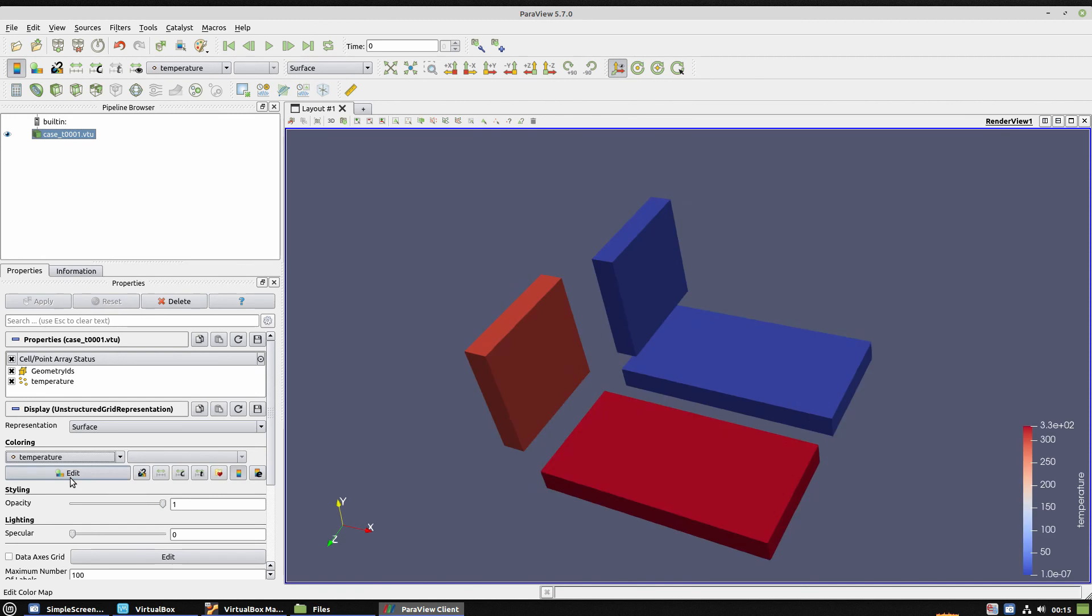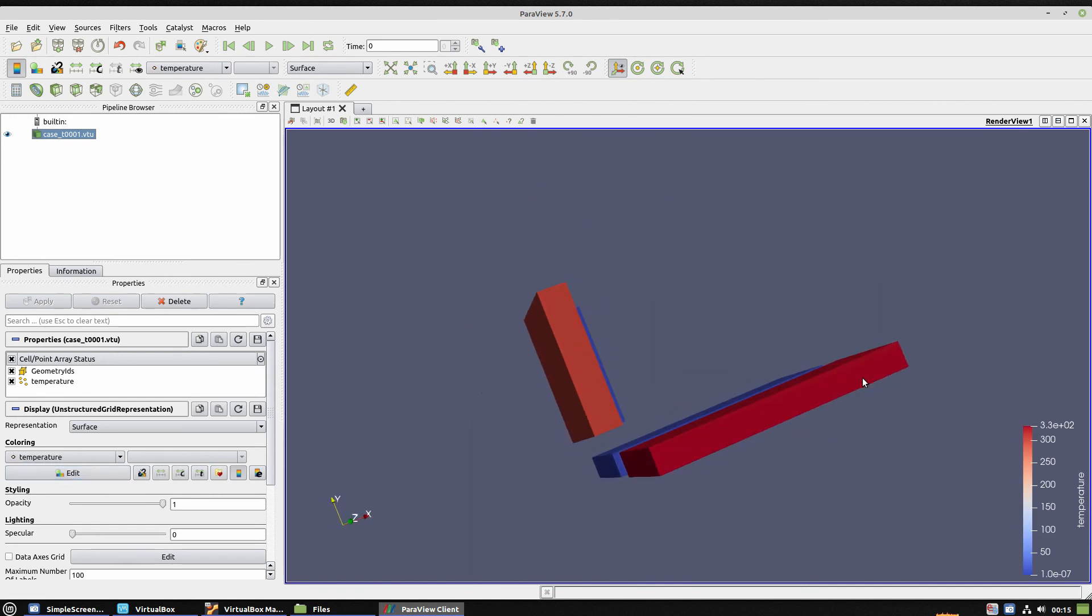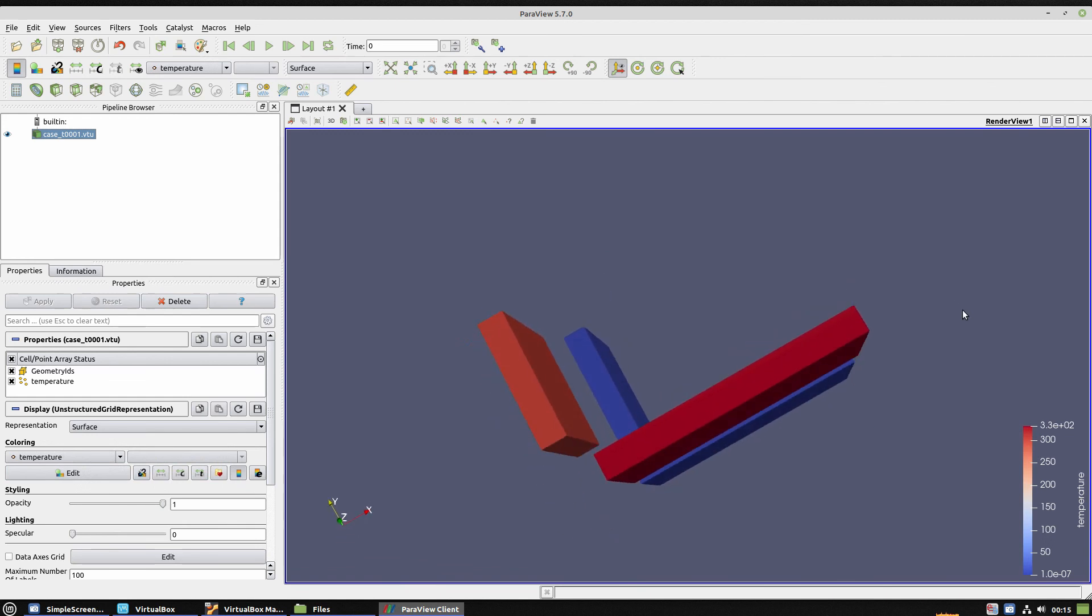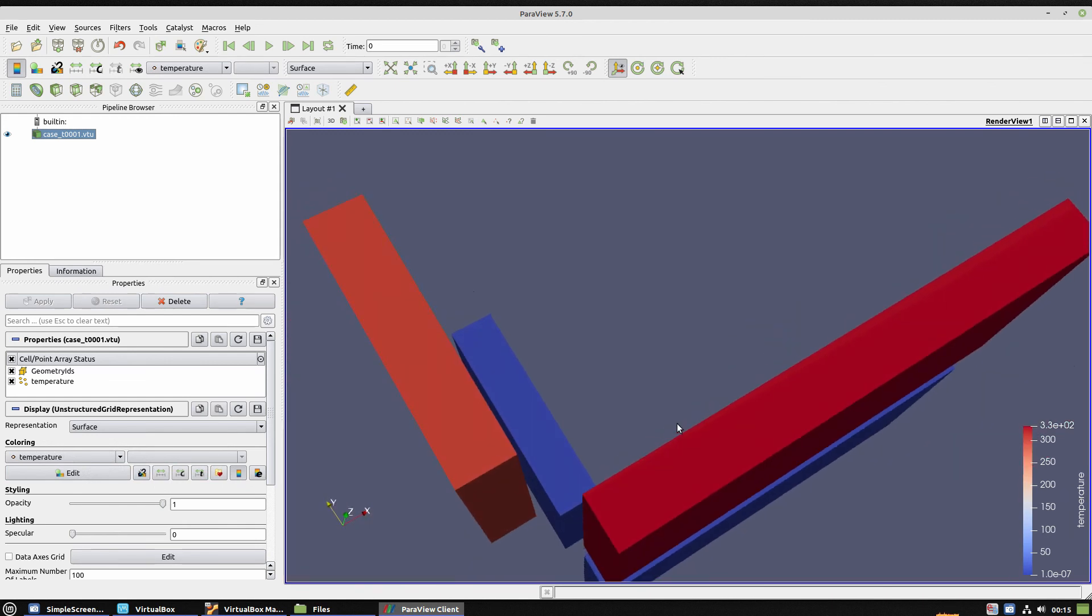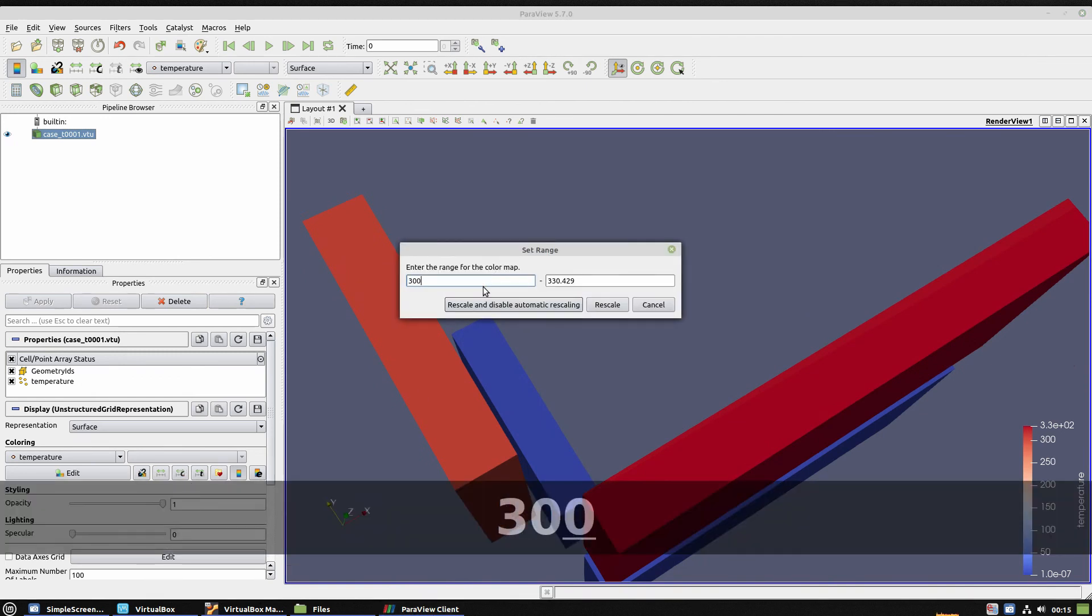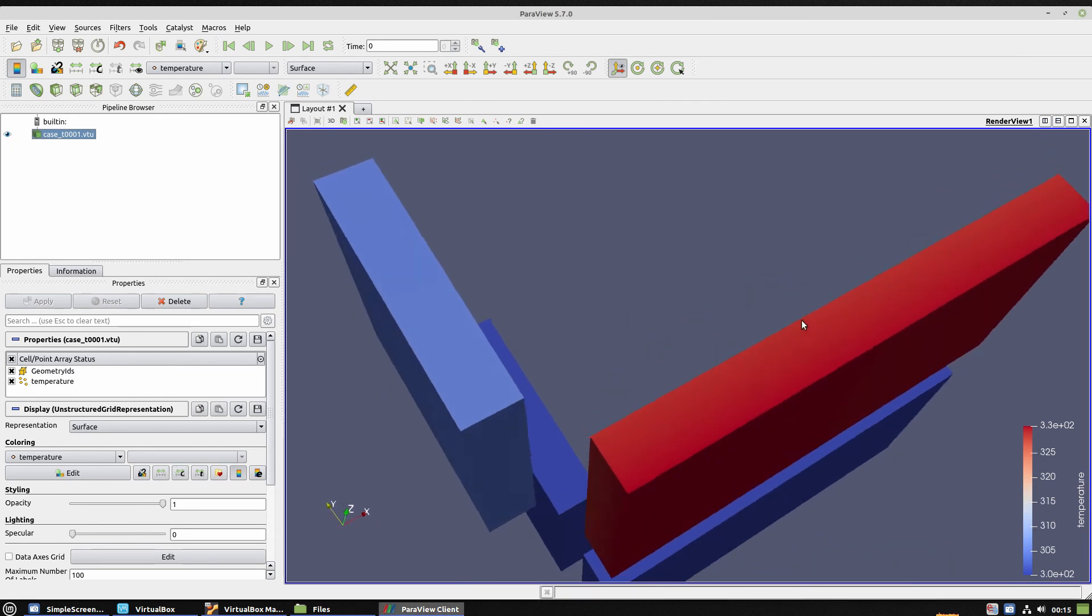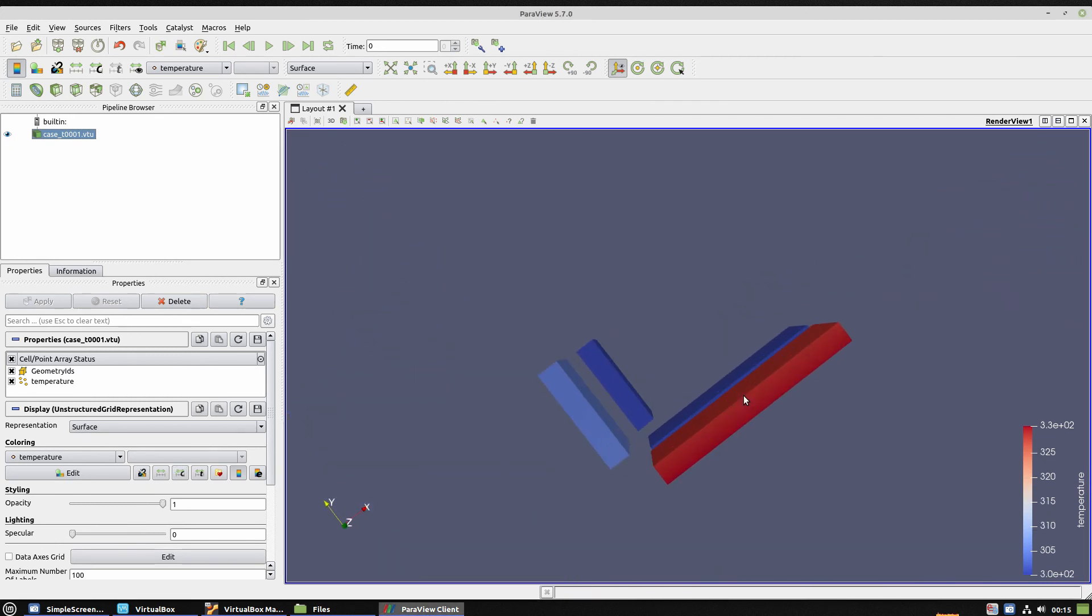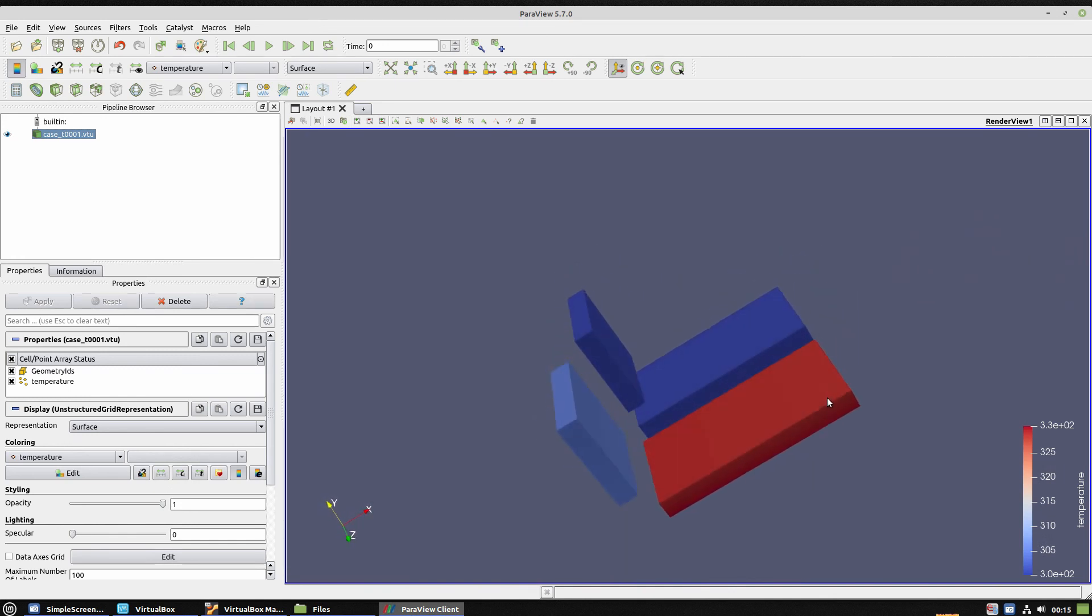Now go to coloring and select temperature. We'll plot on the surface of those models the temperature, and we can verify that there is a difference. Now we go to custom and set the custom range. We can plot the difference between the back plate and the front plate difference in temperature, as well as the radiated surface.